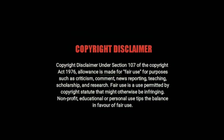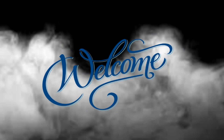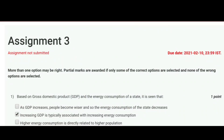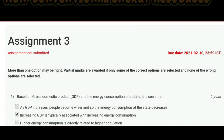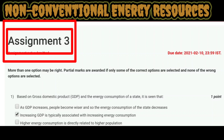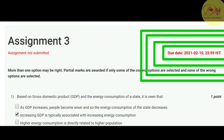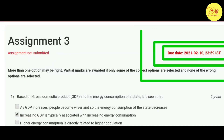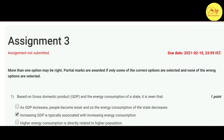Hello guys, this is Naman Pathak and welcome to Digital with Dapid. In this video we will talk about the NPTEL MOOC course non-conventional energy resource assignment three solution. The last date of submission of this assignment is 10 Feb 2021, so without wasting our time let's check out the solution.